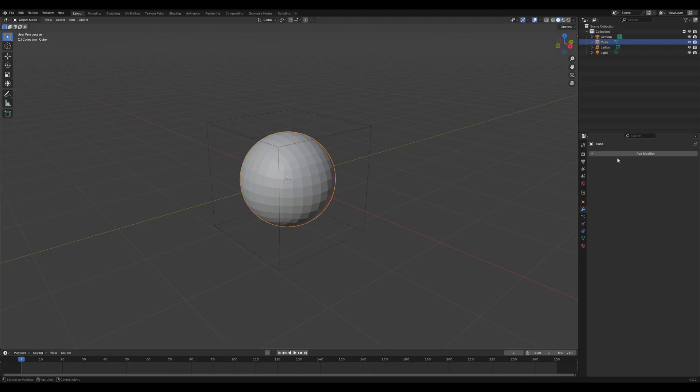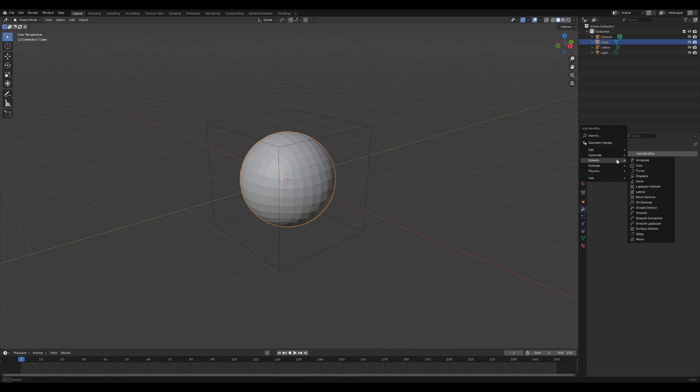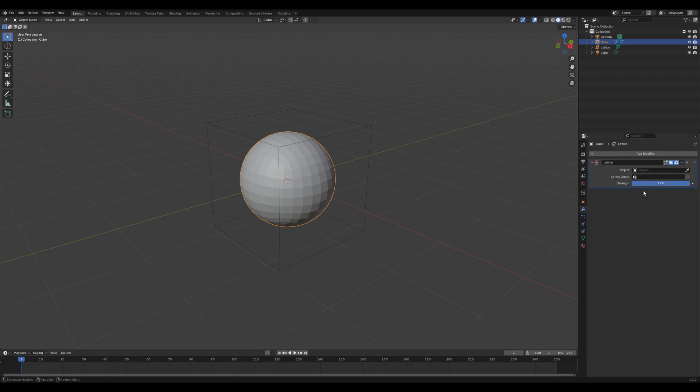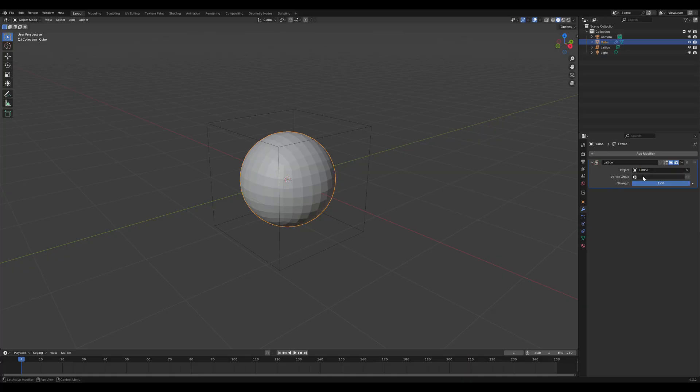Click on the model, then go to the Modifiers tab, select Deform, and choose Lattice. In the Object field, select the Lattice object.